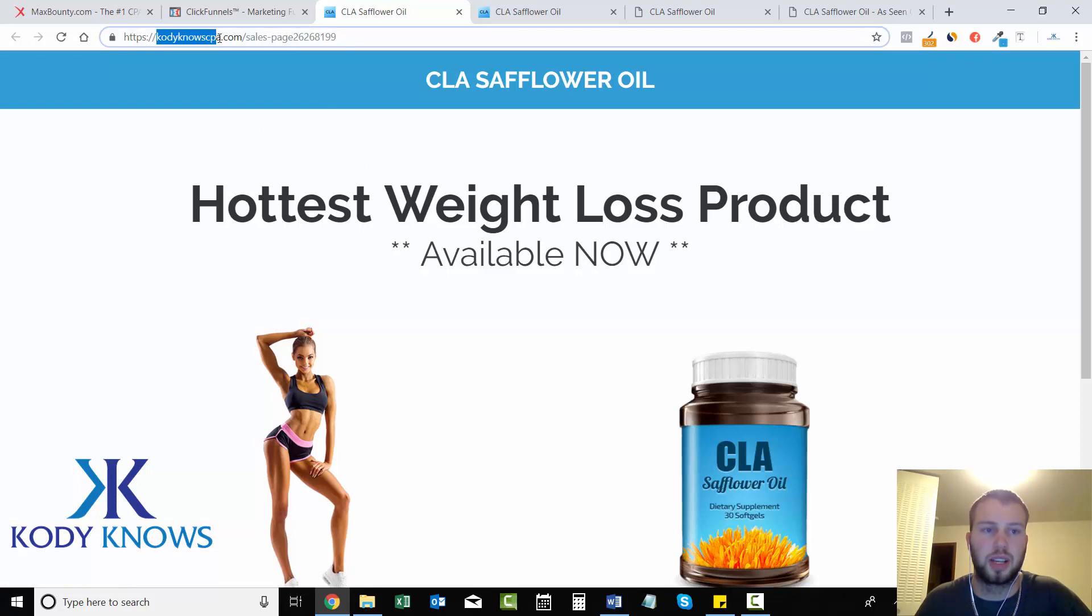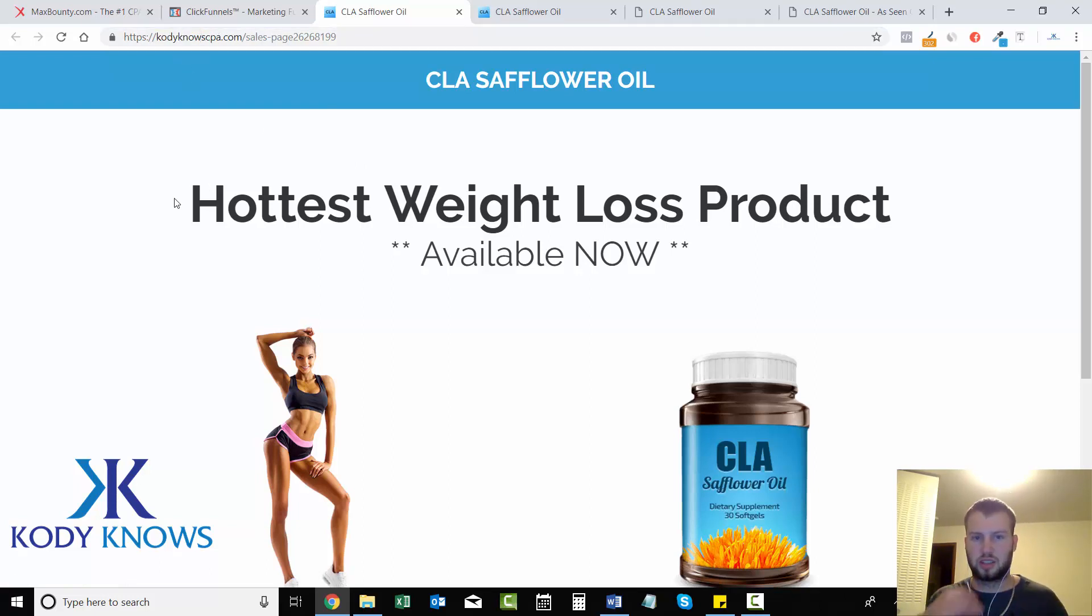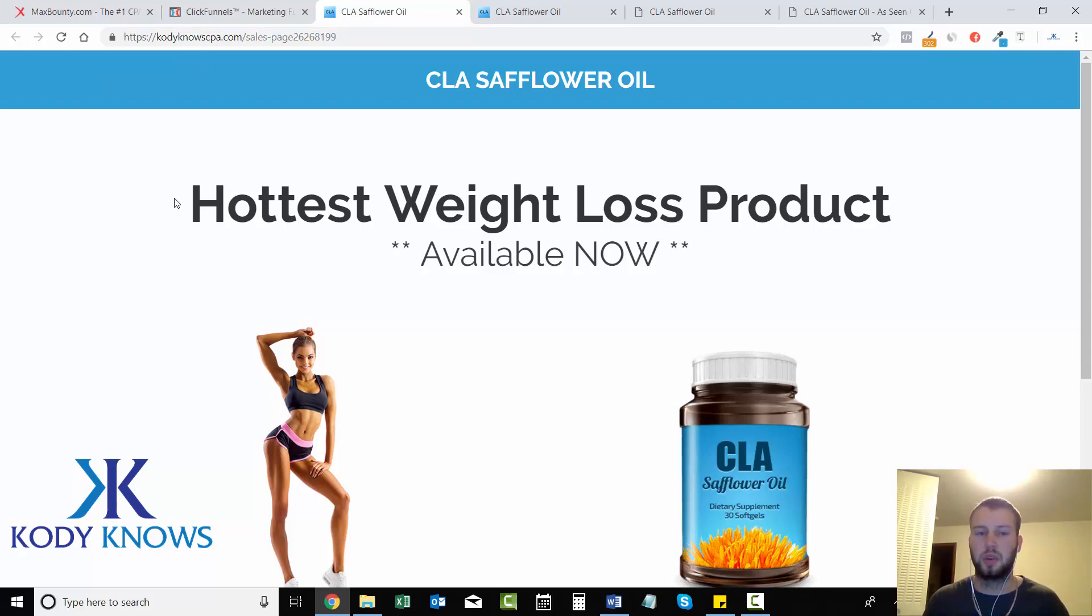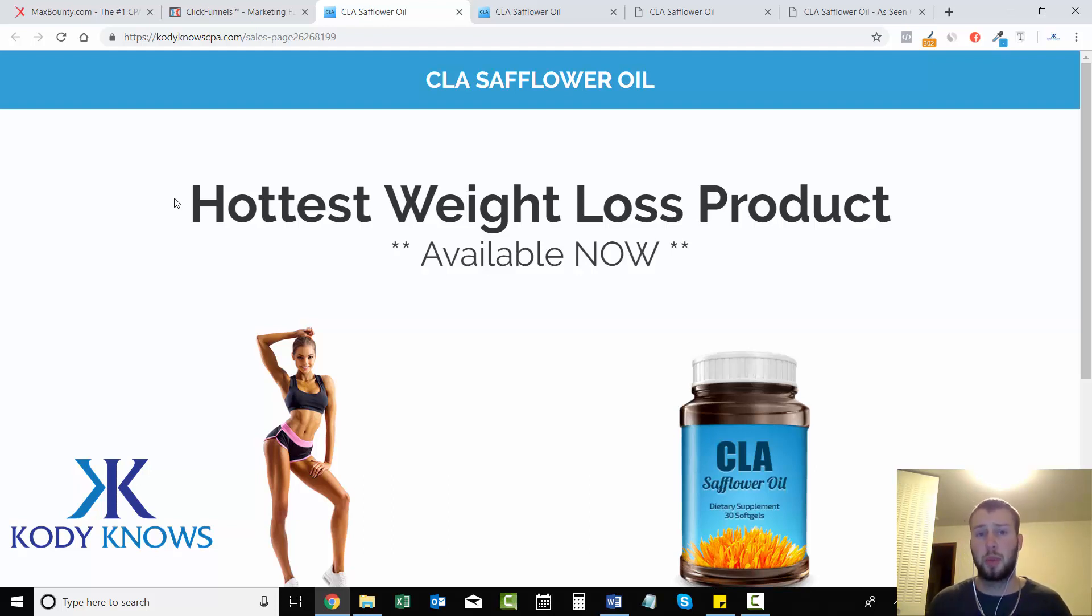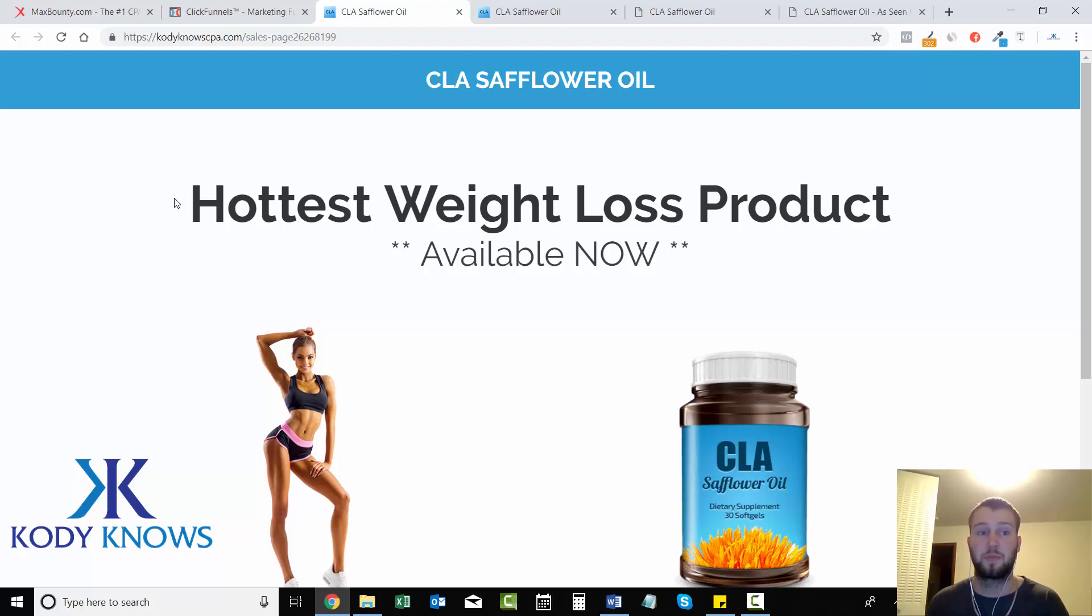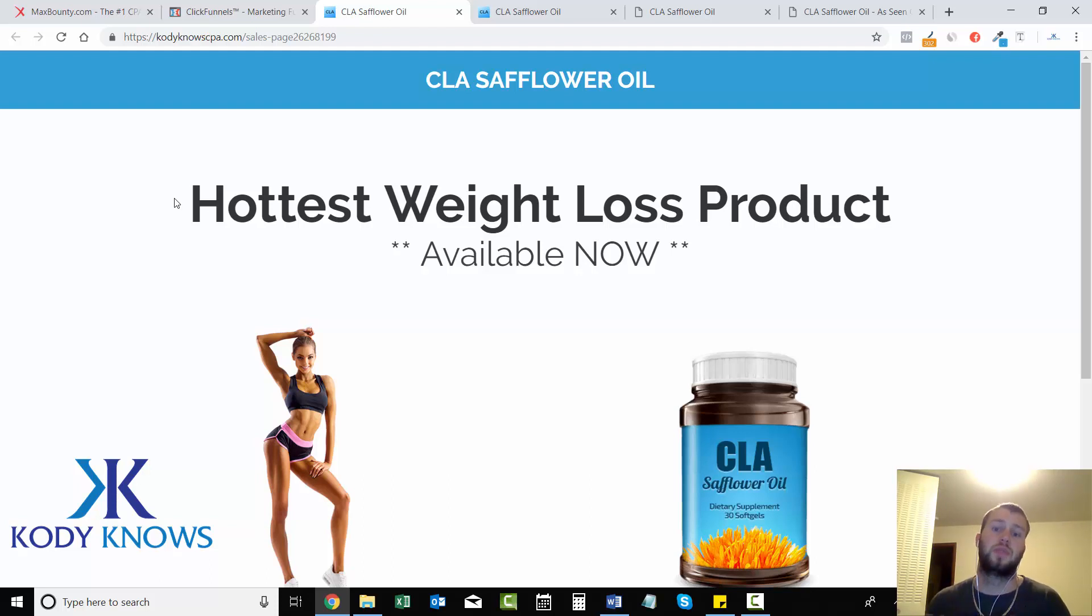Choosing the domain name is often overlooked and it really sets you apart from your competition by having a professional domain name that you own. And keep in mind that every domain name that you purchase through ClickFunnels has HTTPS, a secured domain name. So yeah, that's how simple it is to get your custom domain name ready for action.